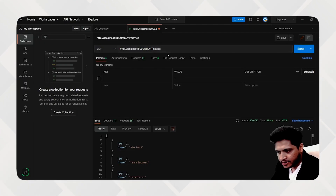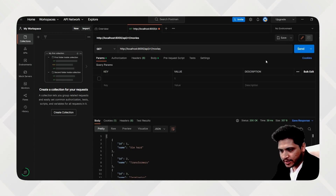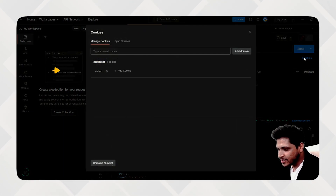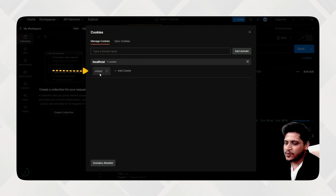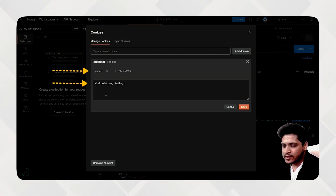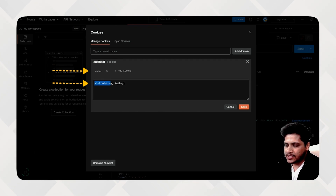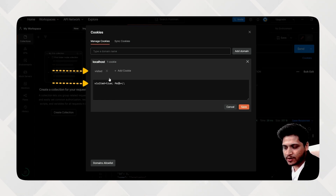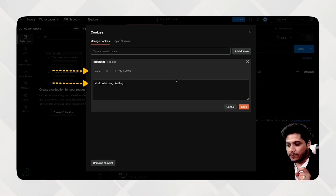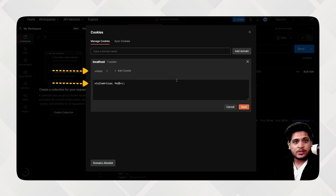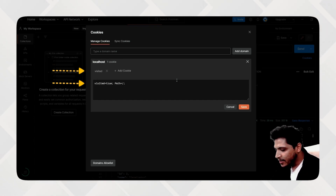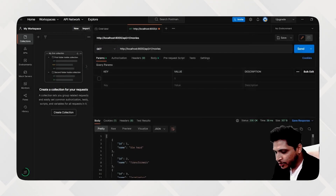Now let's go back to Postman and hit the movies route. We send the request and we're getting all the movies. Now let's check the cookie section — you can see that one cookie has been saved called 'visited', and if you open it, you'll see that `visited` is equal to `true`. This file stores information about whether a user has visited this particular link.